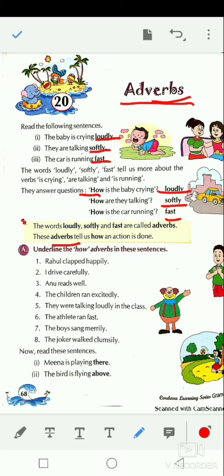We have discussed how an action was or is done. Like: Rahul clapped happily — how did Rahul clap? Happily. Most words that answer the question 'how' end in -ly. I drive carefully — how are you driving? Carefully. Anu reads well. The children ran excitedly.